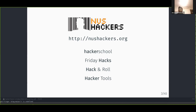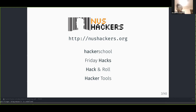Before we begin the actual workshop, I'll introduce what NUS Hackers is and what we do. NUS Hackers spreads hacker culture through a bunch of events. We have Hacker School, tailored towards beginners, teaching things like web development and app development. We have Friday Hacks, which happens every Friday, where we invite speakers from industry or academia to give interesting talks. We also have Hack and Roll, a 24-hour hackathon that happens around January or February.